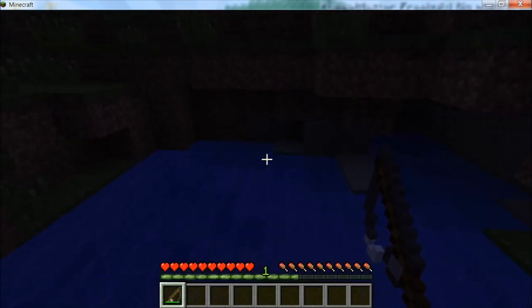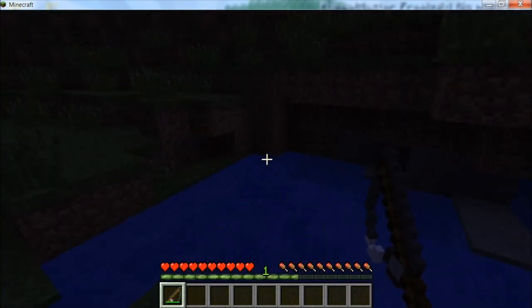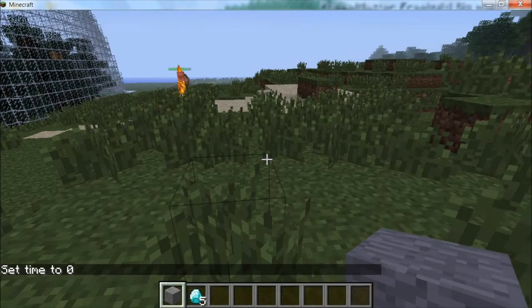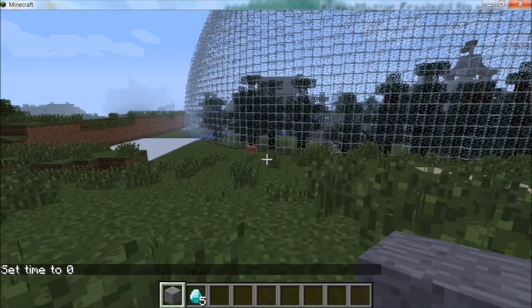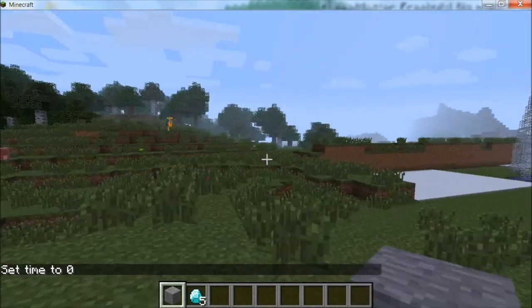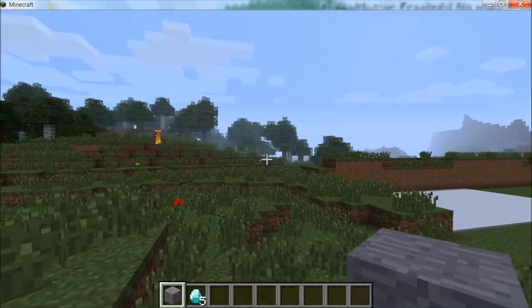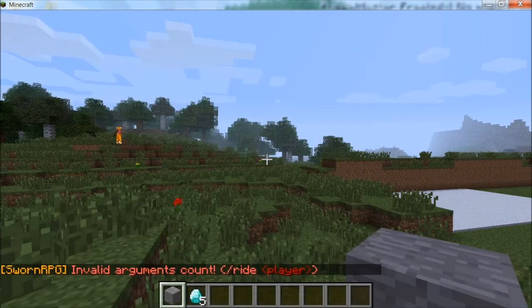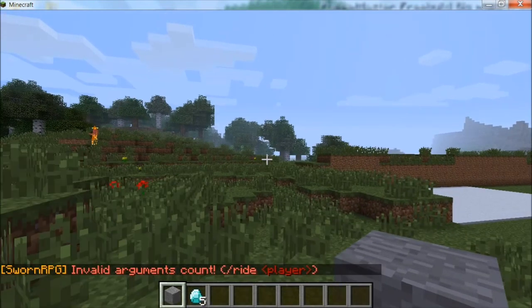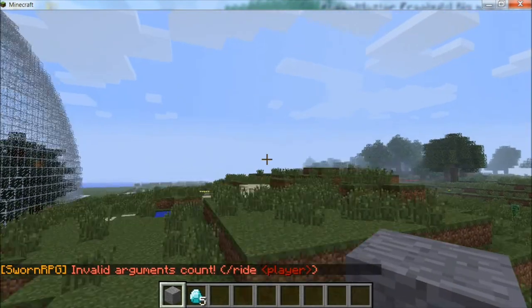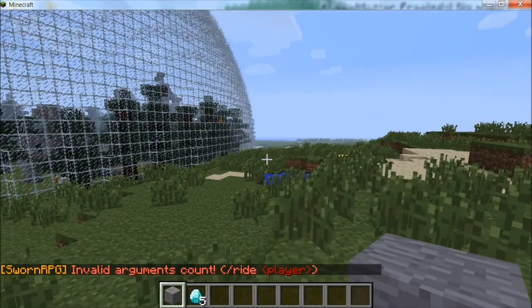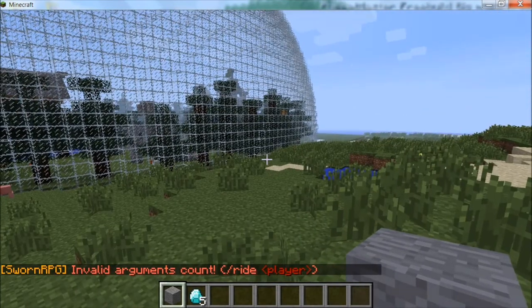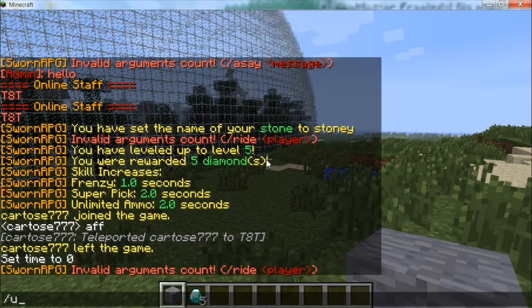Another thing that SwarmRPG has is where you can ride on players' heads. The command would be slash ride and then the player's name, but right now I don't have my player on so I can't really ride anyone's head. You can try it for yourself. Once you're done riding the player's head, type slash unride.